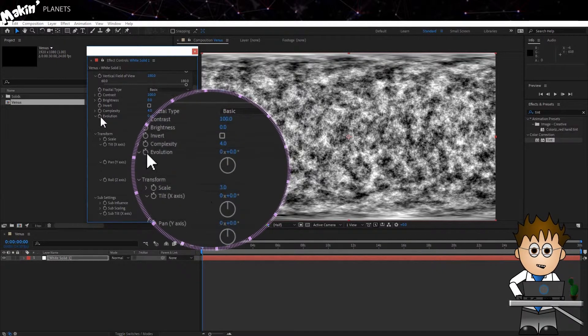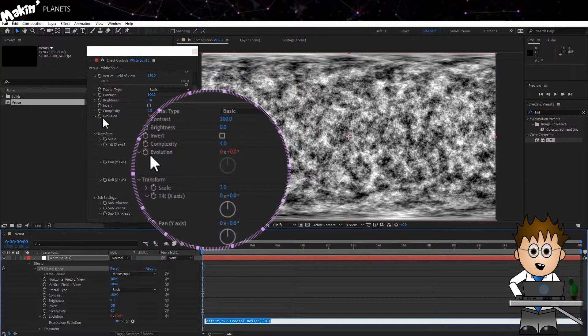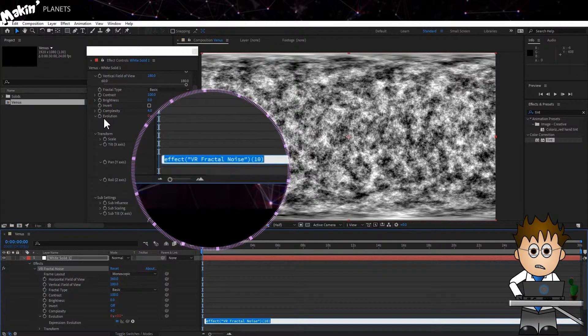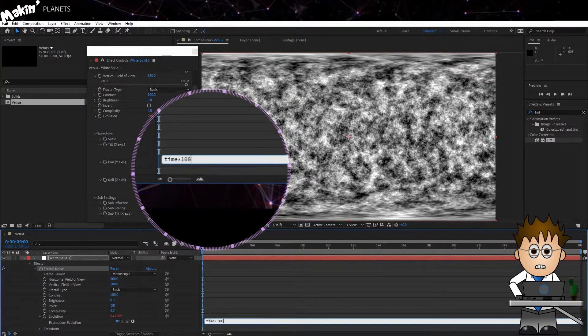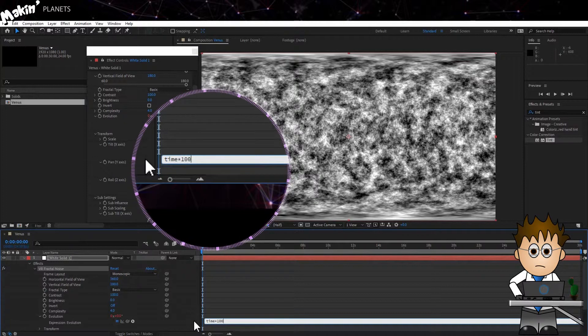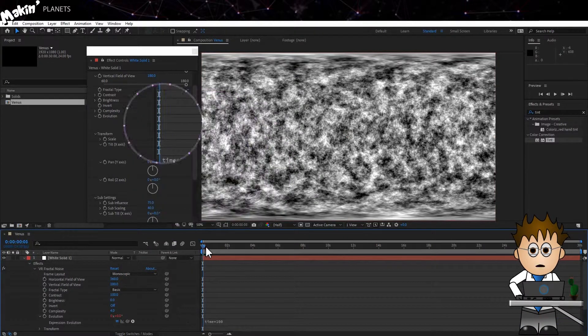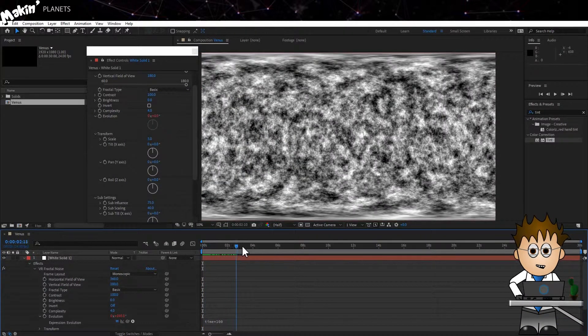I'm also going to add an expression to the evolution so that the clouds animate over time. Alt-click on the evolution stopwatch and type time times 100. If you want the movement to go faster or slower, you just alter the number you're multiplying by.